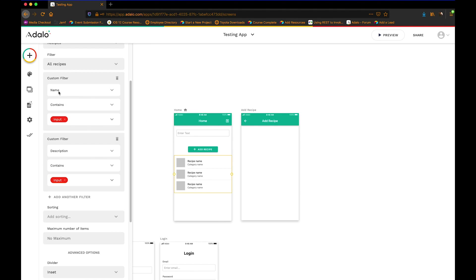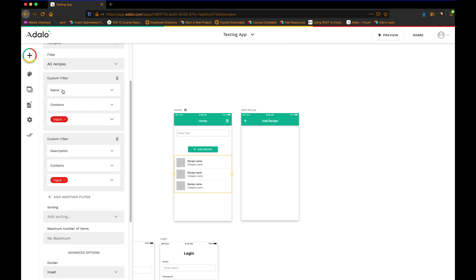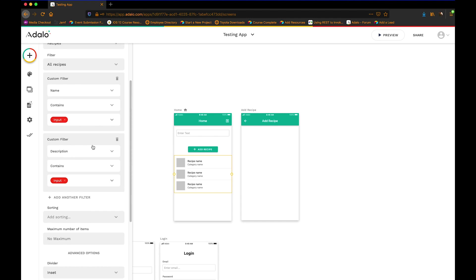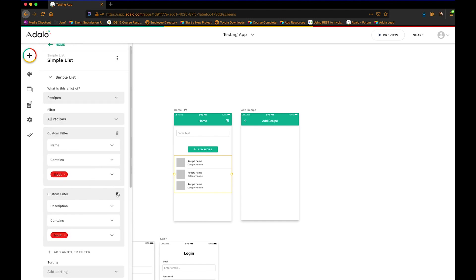Maybe the name does not contain burger, but the description does. Well, it's still not going to show that particular record because you're asking it to filter if the name contains the input. And the name may not contain the input, or vice versa. So it's really kind of difficult to do it based off of two different properties. So I'm going to show you a little hack that you can use to search for many different properties, both name, description, category, whatever you want to do all at once.